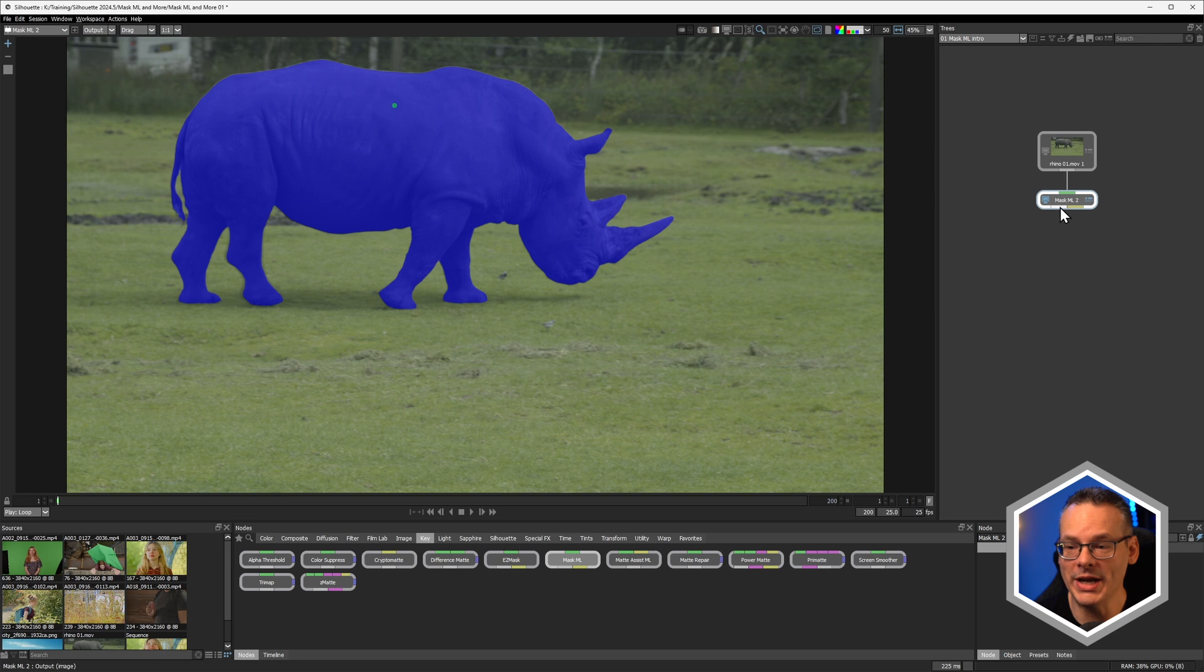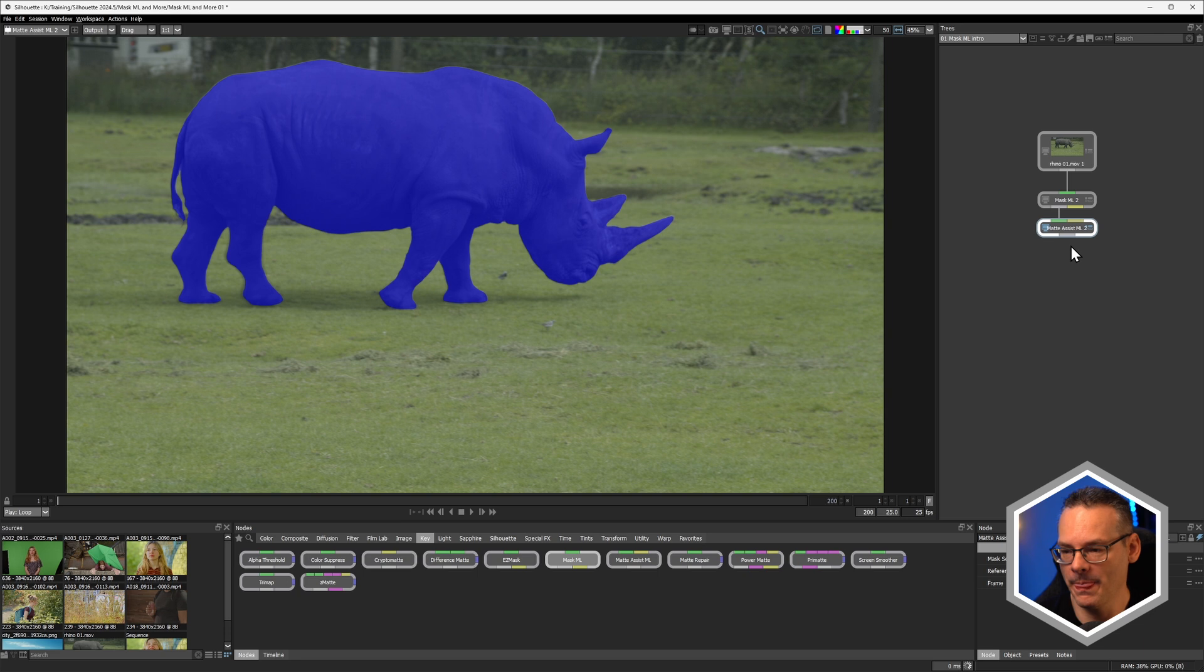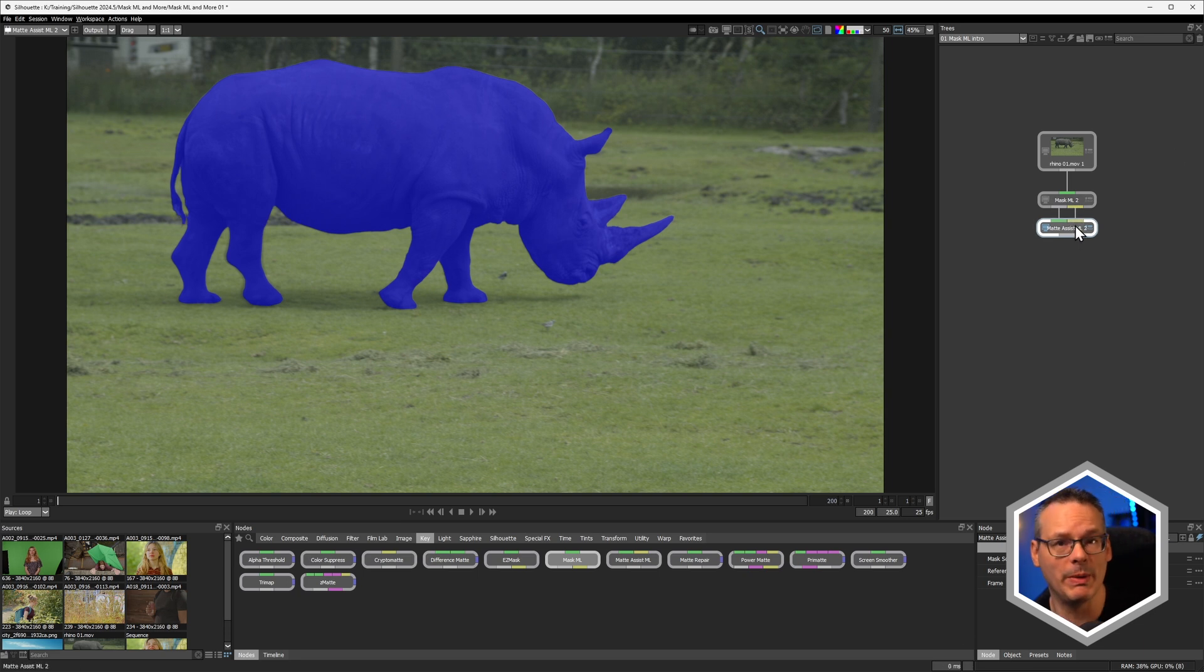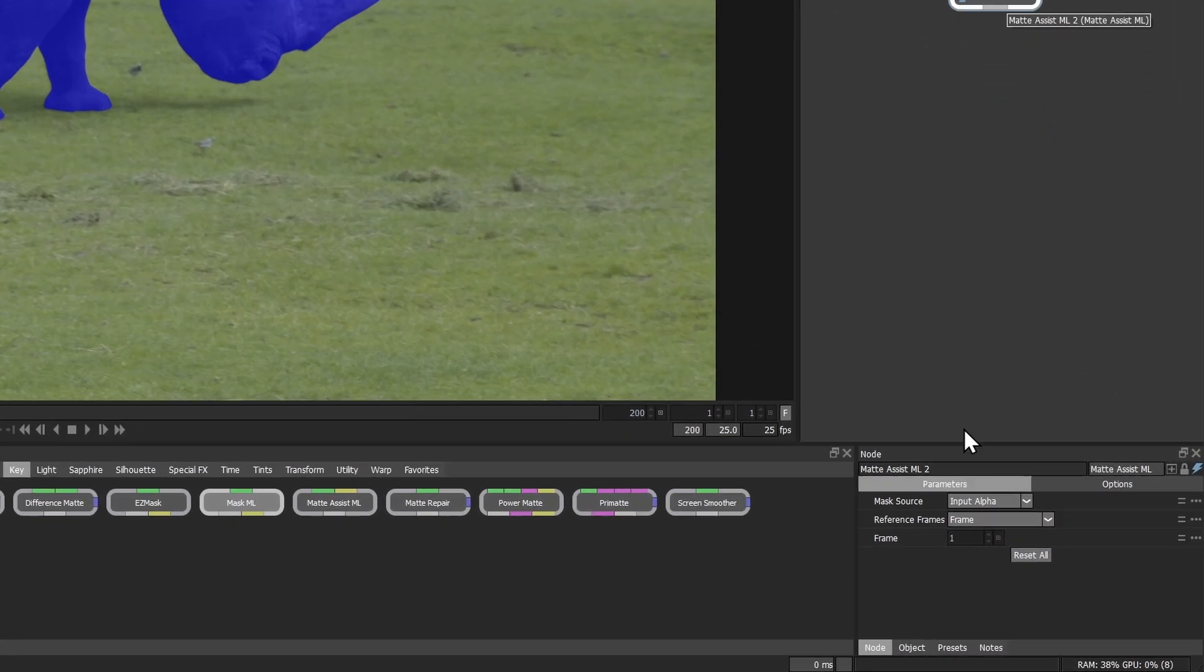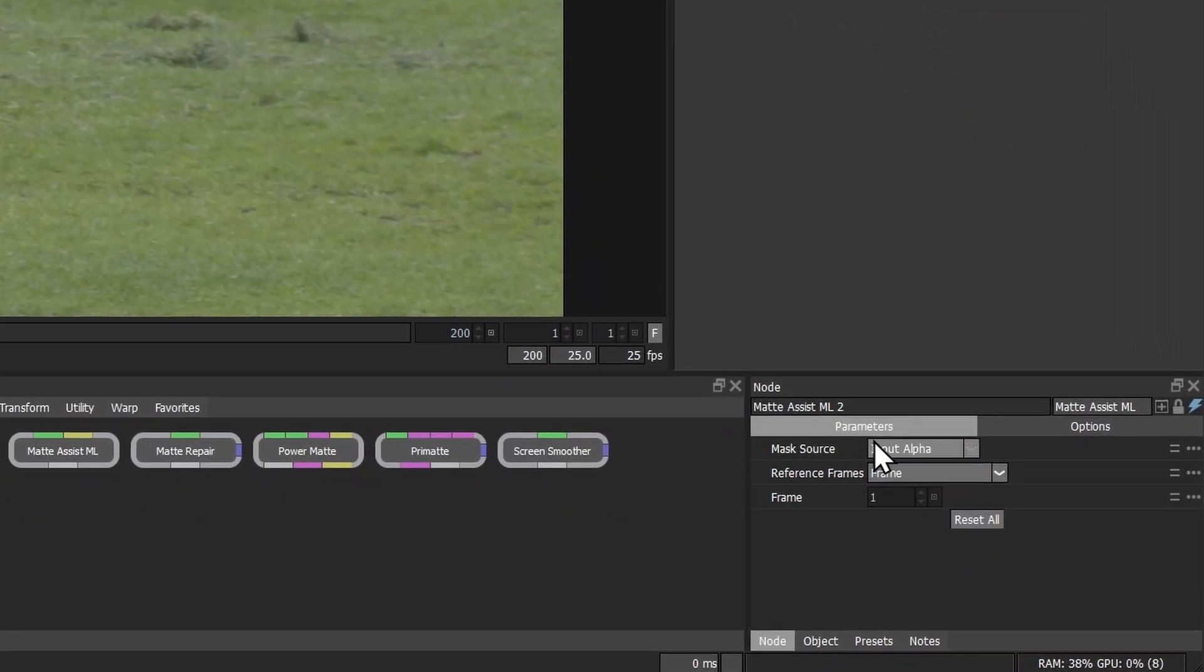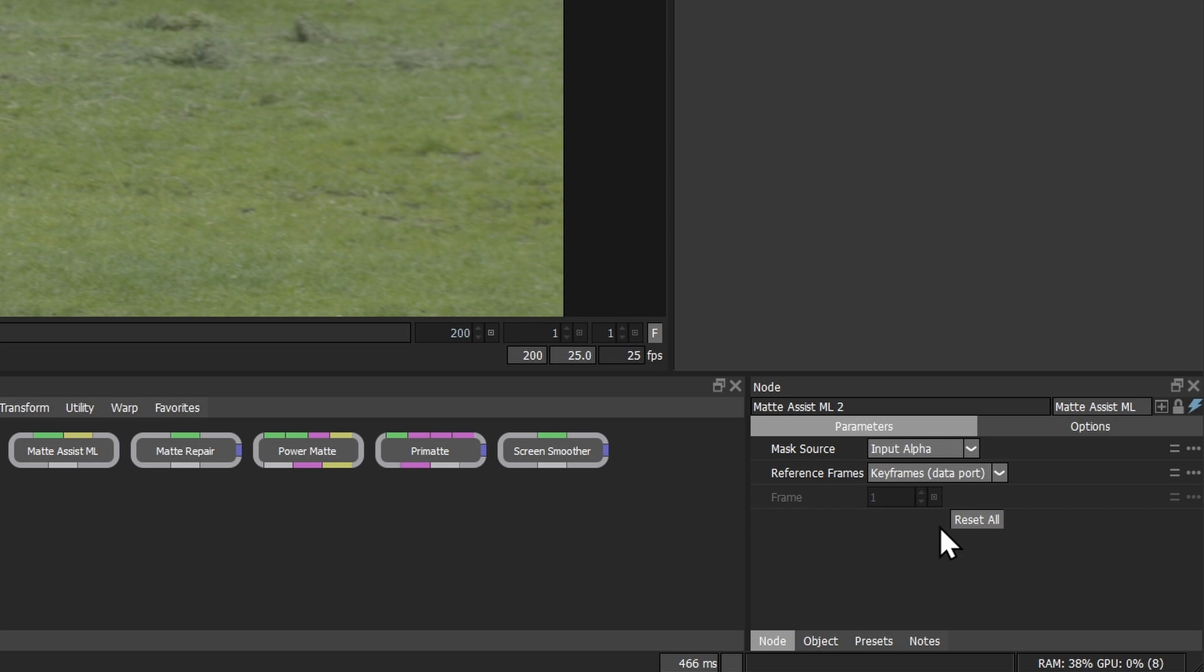We can now feed that into our Matte Assist ML, here we go. And just as we would do when we were using Easy Mask, I would recommend we use the data connection in here as well. Come down to the parameters in the Matte Assist, and just change our reference frame from frame to keyframes. And you can see a full video of how the Matte Assist works in the tutorial link down below.